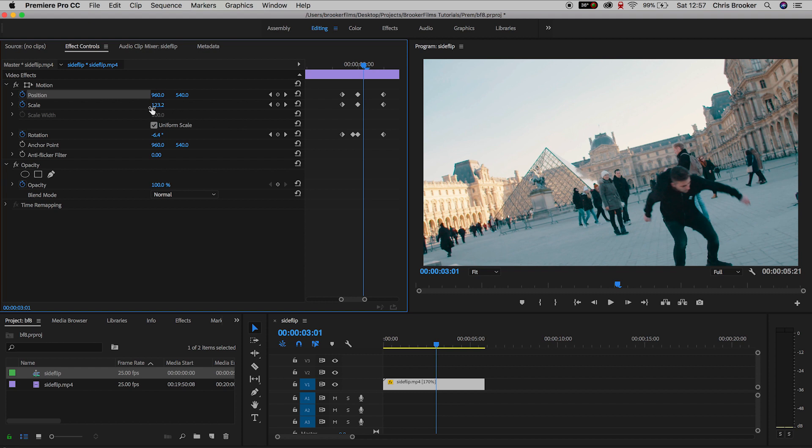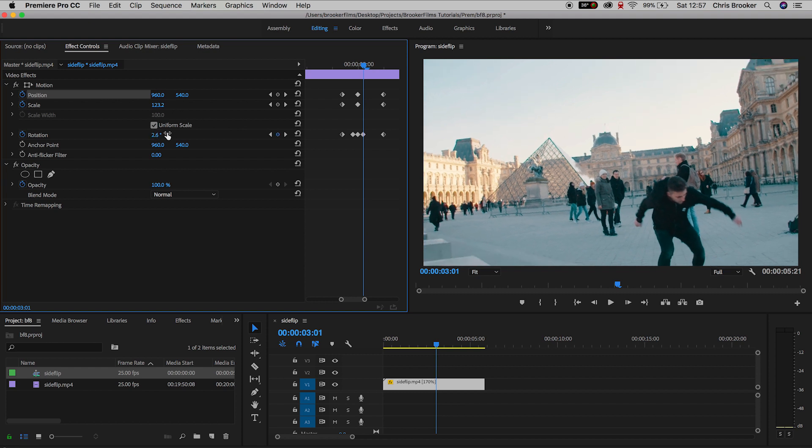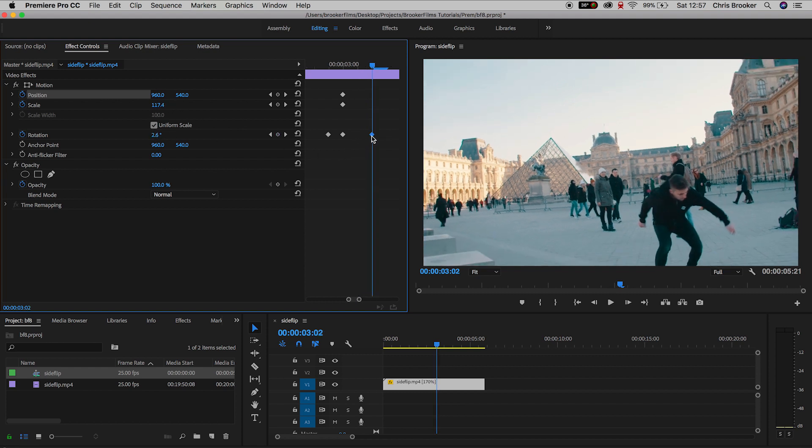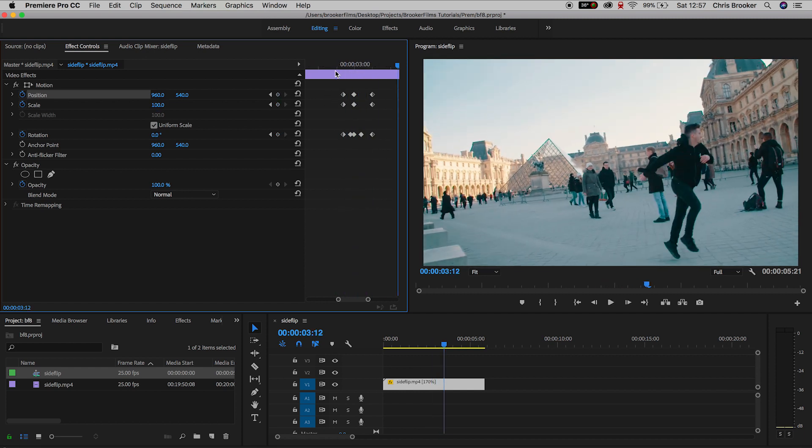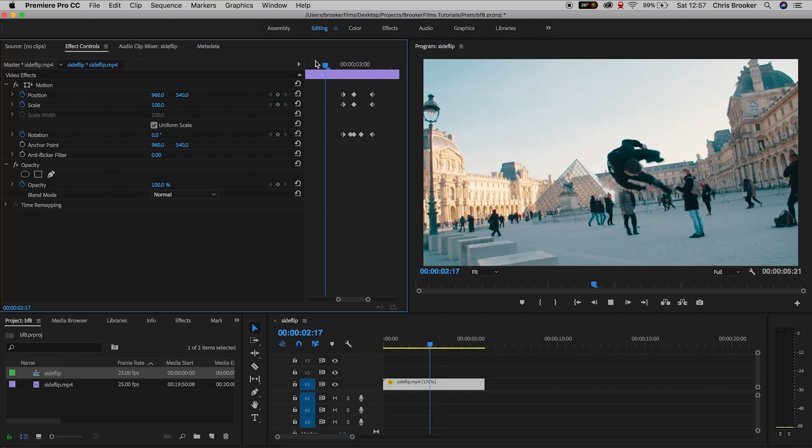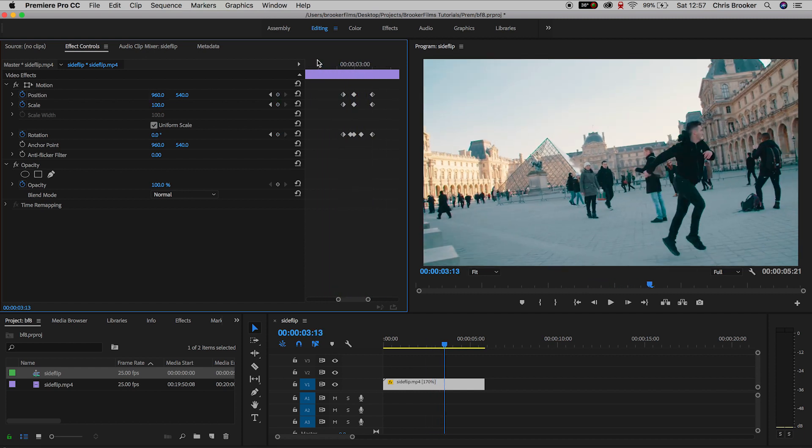Go two keyframes to the right, we'll pull this back the other way again so we'll make this 2.6, and if we watch this back, there you go, that is the rotation hit effect.